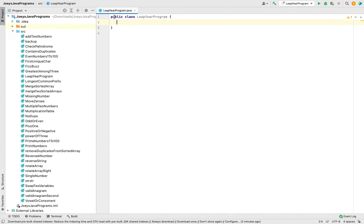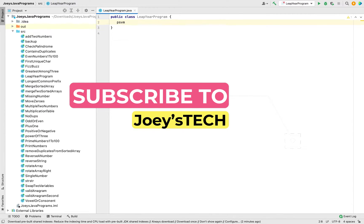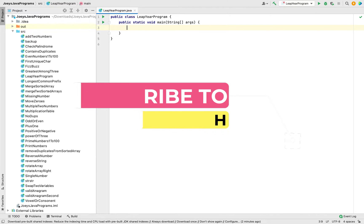I have created this class 'LeapYearProgram' in which I am going to write this Java program. We'll first create the main function. For that I'm going to type 'psvm' and there you go — main function created.